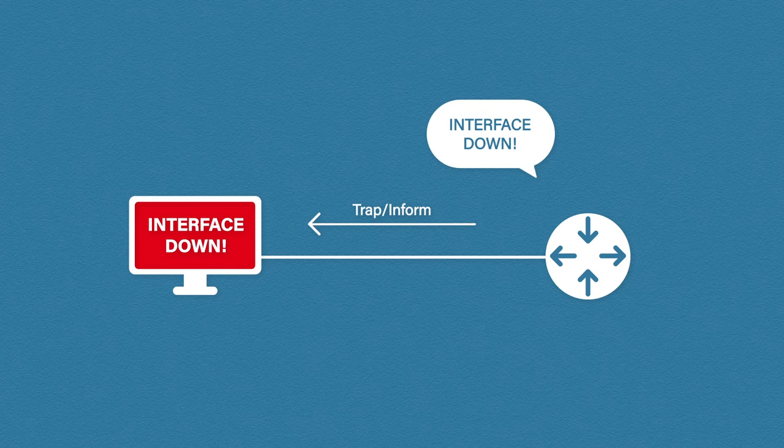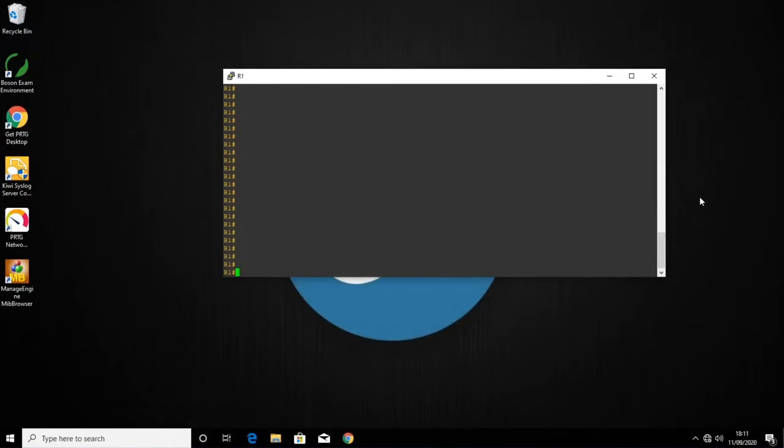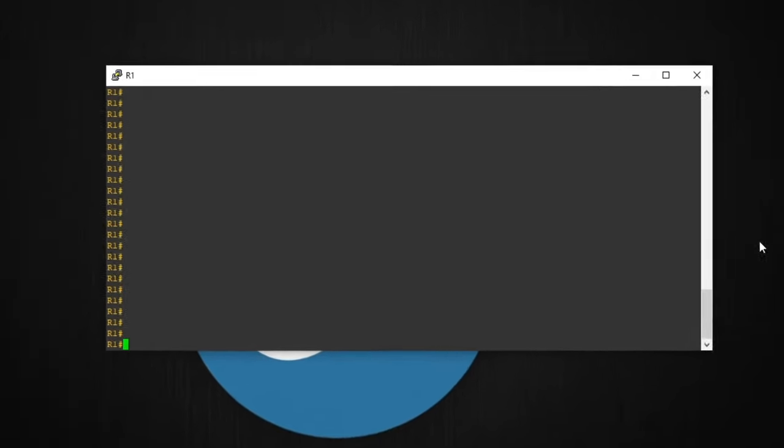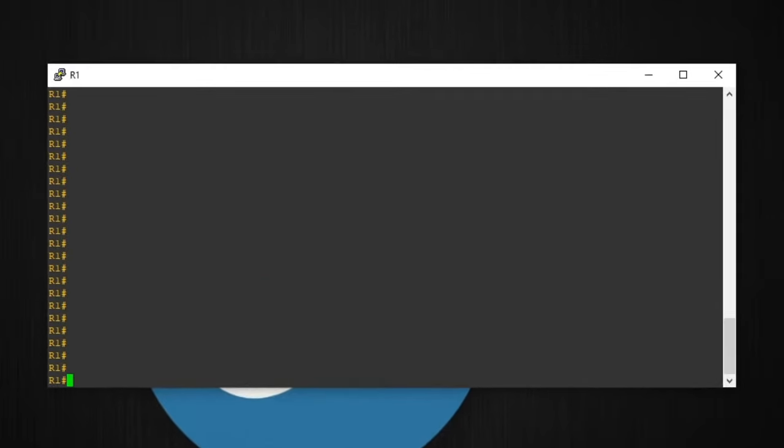So now let's look at SNMP in action. Here is my PC, which is acting as our NMS. I also have a connected router, which will be our SNMP agent. The first thing we need to do is configure the router to accept SNMP requests. So I'll go into global config by typing configure terminal.